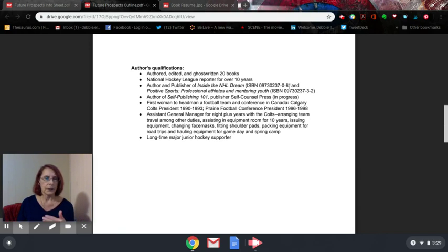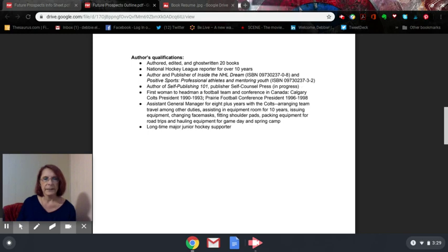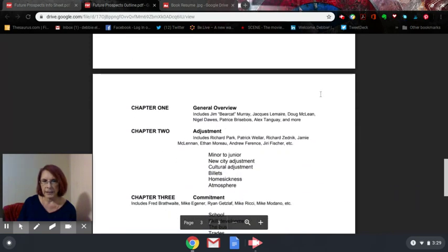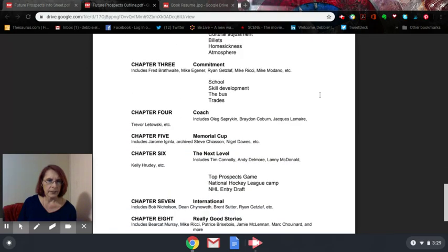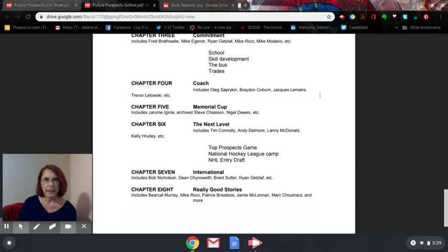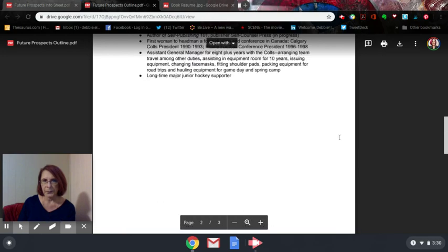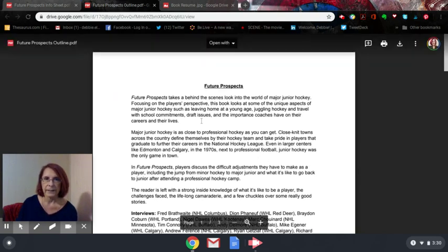Then the author's qualifications — this is very old, I've done way more books since then. You can do point form, you can do paragraph, however you want. And then I included the table of contents, listing all the chapters and including who is in the interviews. I didn't include the marketing plan on this because this is a self-published book and I had my own marketing plan.